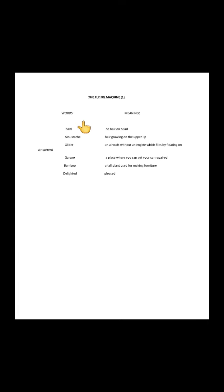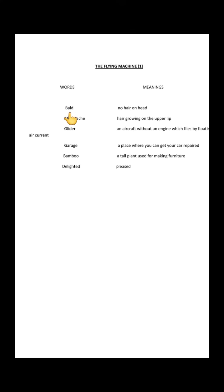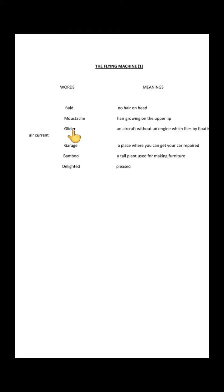Here are the word meanings from the story, students. The first one is 'bald,' which means no hair on head. 'Mustache' means hair growing on the upper lip - you might be familiar with this word already.